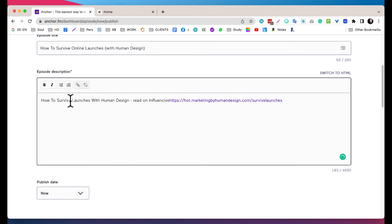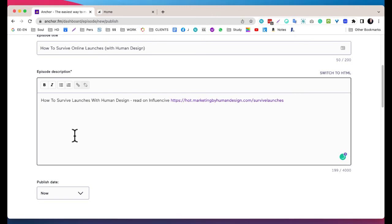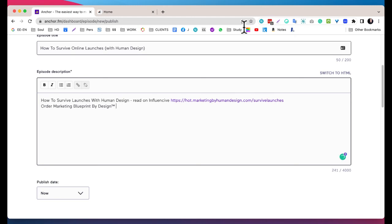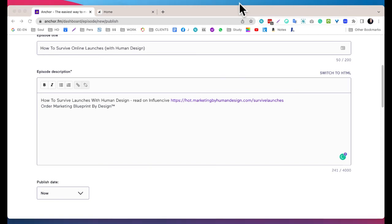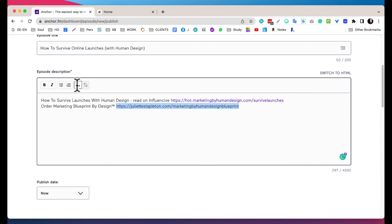Copy and paste. And then another thing I want to add here is just my Marketing Blueprint by Design. Always bring them somewhere where they can enter some of your programs. If I just search, there is the link.